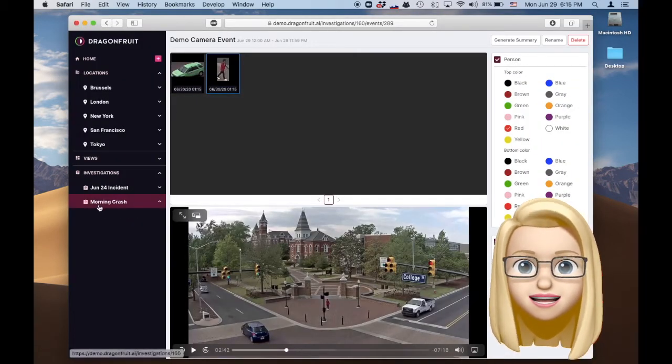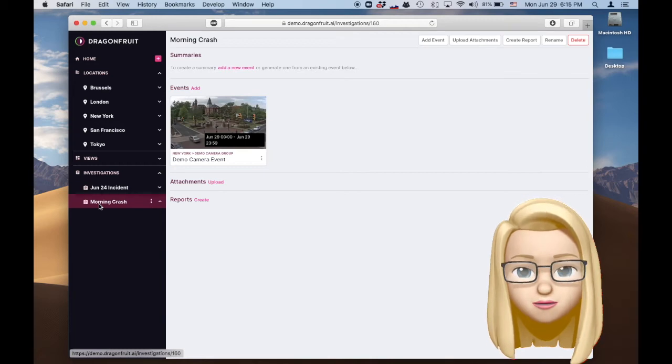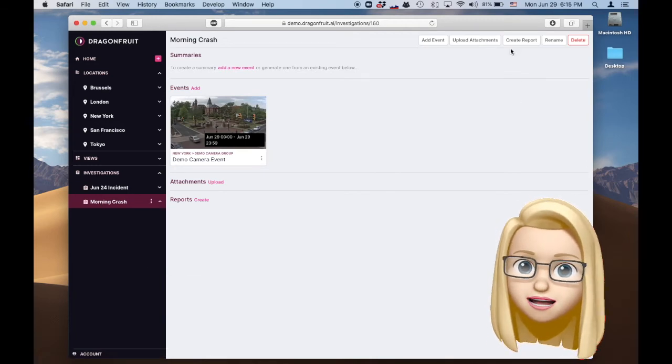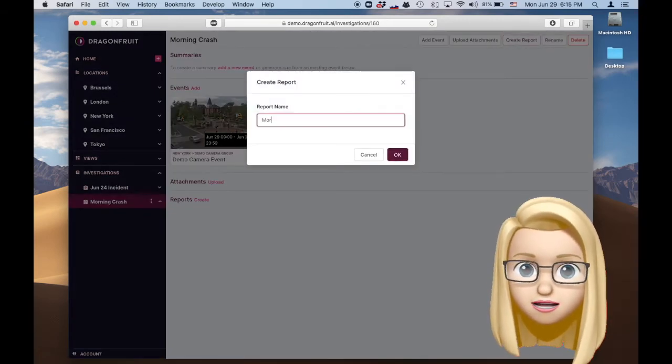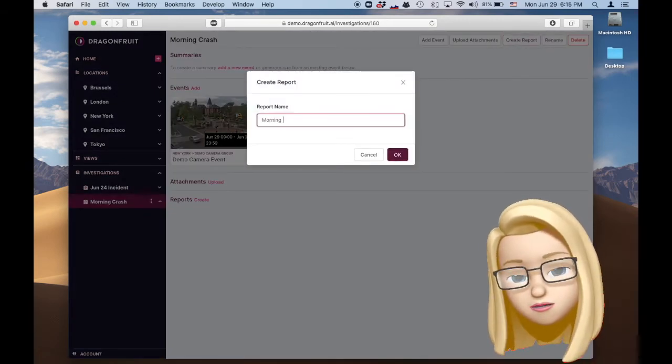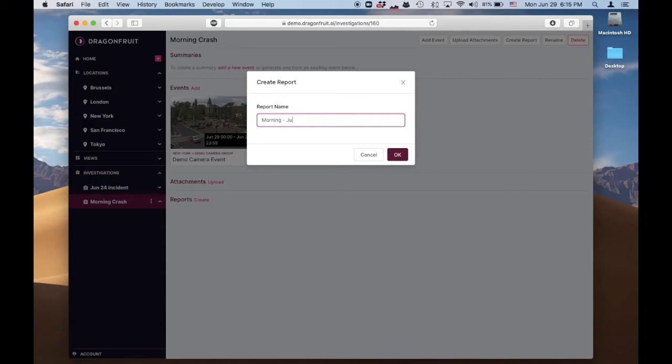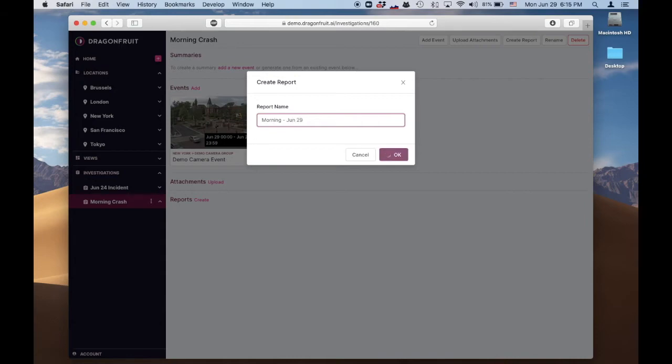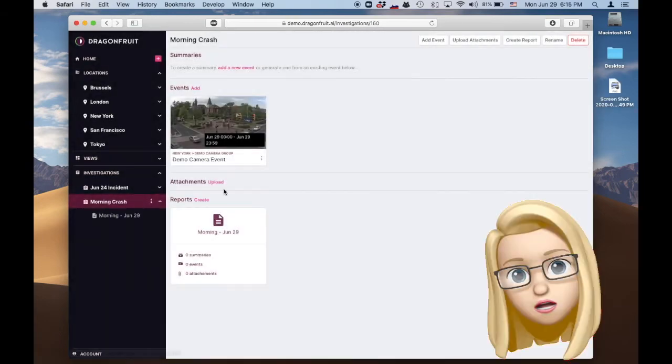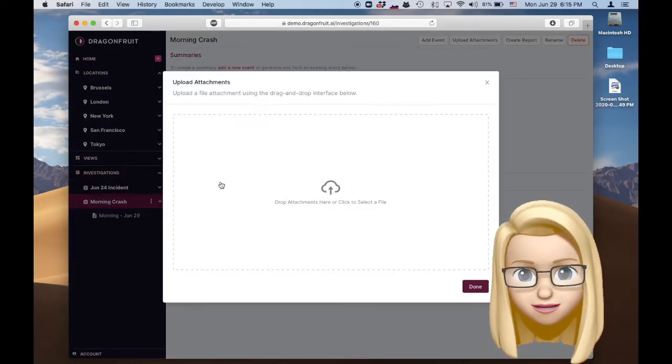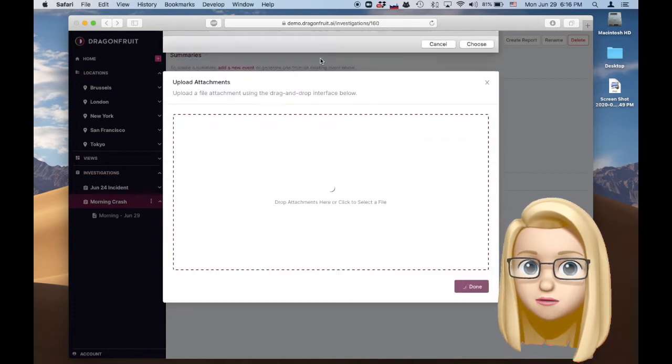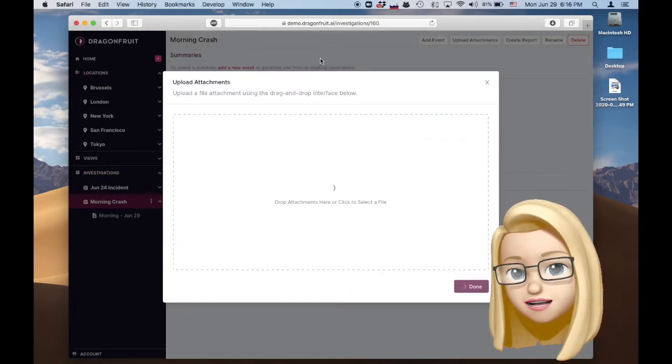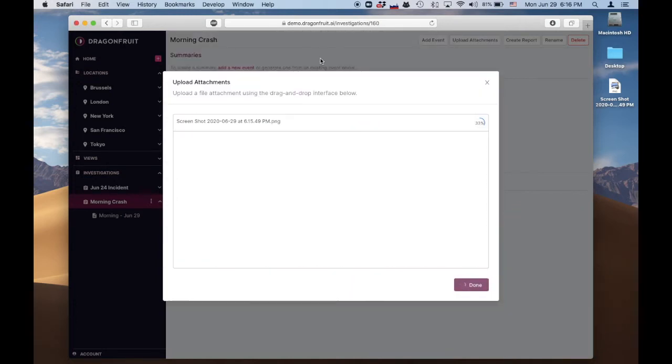Alright, let's start on that report. Go back into the investigation page. Add a report. Oh, where's that screenshot we took? Let's get it in there. Uploaded and added to the report.